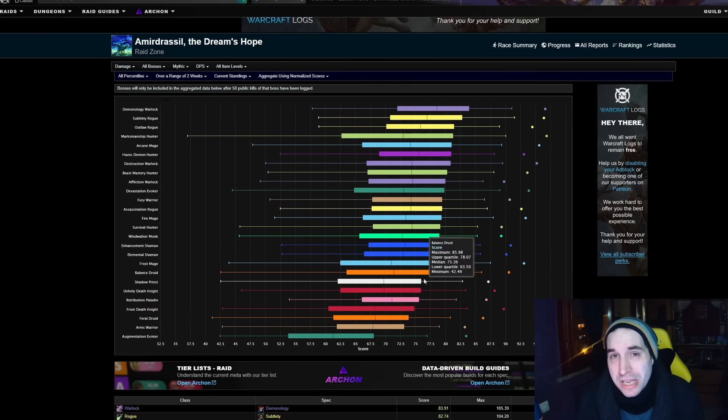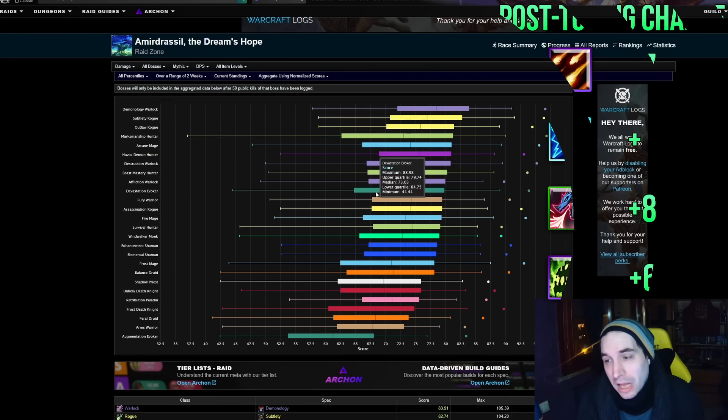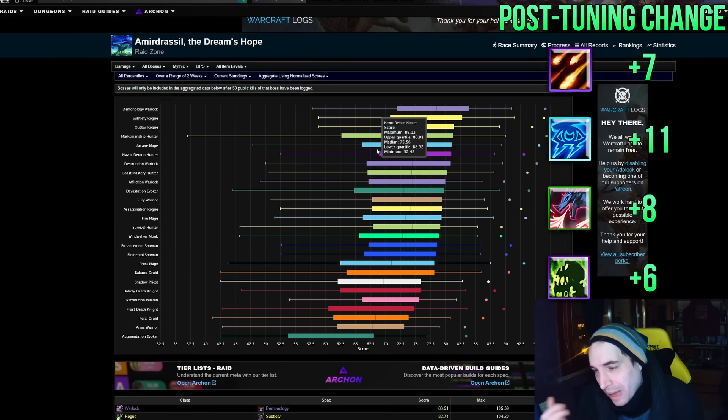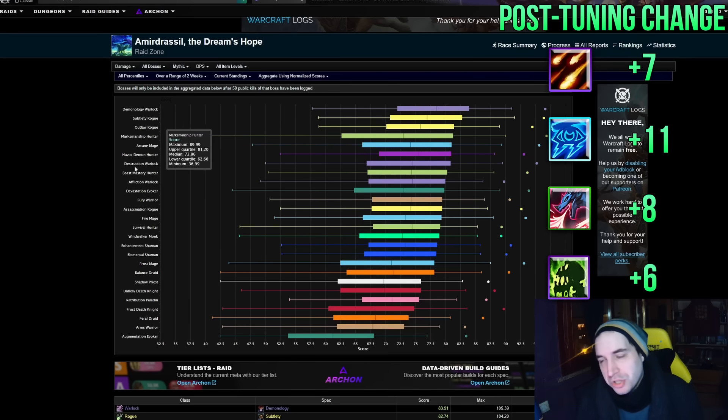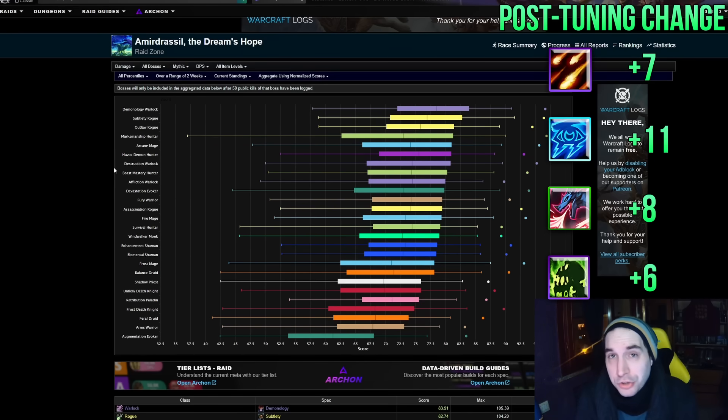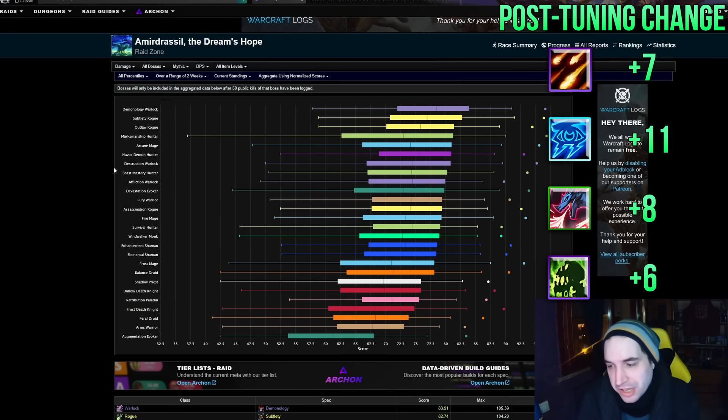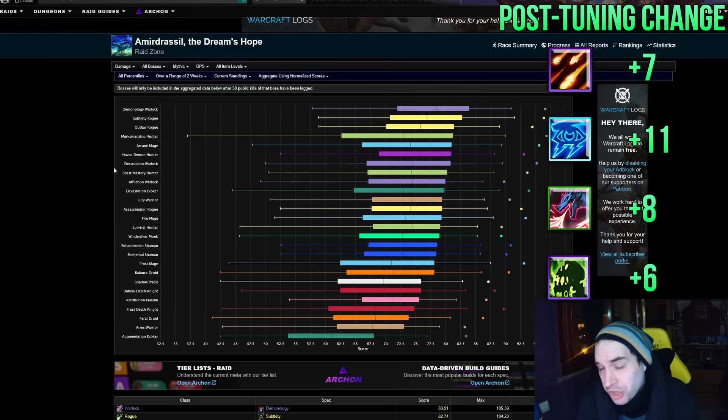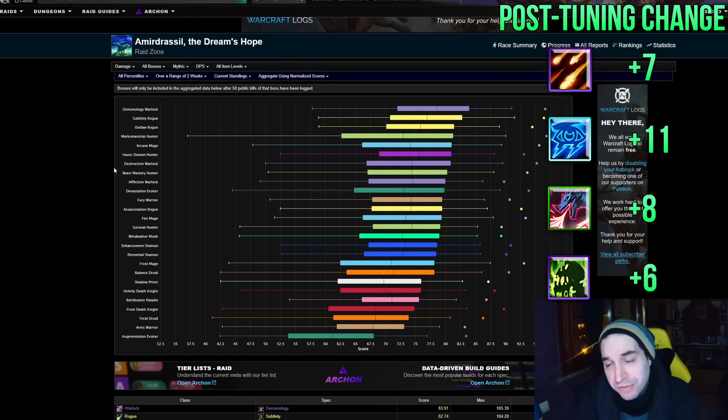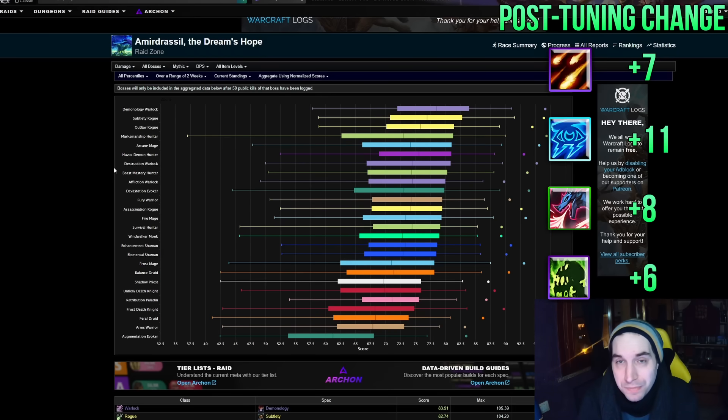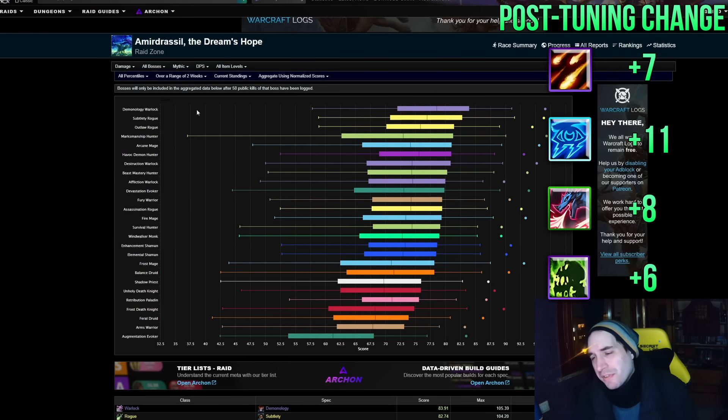So in this week what we see is that we have Arcane Mage, we also have Devastation Evoker, and then we have two more Warlock specs joining the top half of the results: Destro and Affliction. We were used to seeing Demo this season doing well but not quite as much the other two. So these are the newer entries in terms of good performances. It's worth mentioning of course that every one of these specs we just mentioned was buffed three weeks ago in the last round of balance tuning. All three mage specs were buffed, the two Warlock specs not named Demo were buffed, and Devastation Evoker was buffed as well.